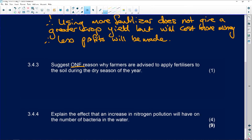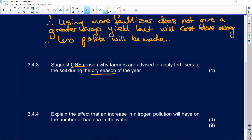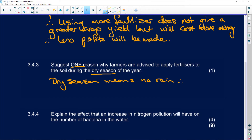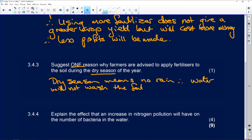Suggest one reason why farmers are advised to apply fertiliser to the soil during the dry season. What happens in the dry season? There's no rain, and if there is no rain, the fertiliser can't be washed away. Dry season means no rain, therefore water will not wash the fertiliser away.